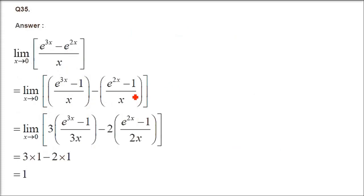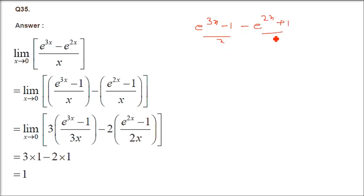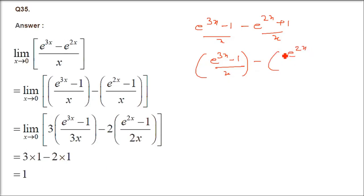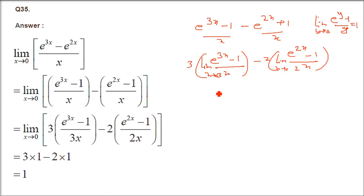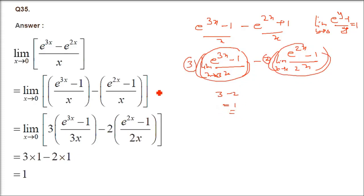Question 35: limit x→0 of (e^(3x) - e^(2x))/x. Introduce ±1: (e^(3x)-1)/x - (e^(2x)-1)/x. Multiply/divide by 3 and 2 respectively. (e^(3x)-1)/3x → 1 and (e^(2x)-1)/2x → 1. So 3·1 - 2·1 = 3 - 2 = 1 is the answer.